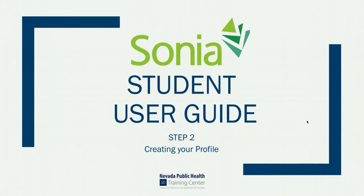Welcome to the Student User Guide Step-by-Step Tutorial Series. During this module, we're going to cover Step 2, Creating Your Profile.